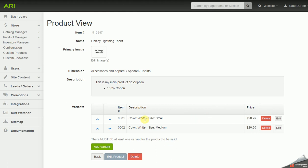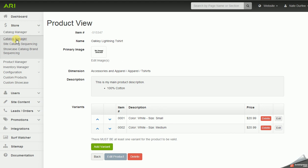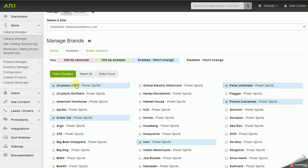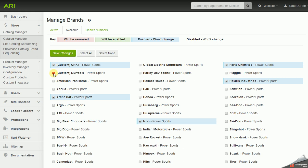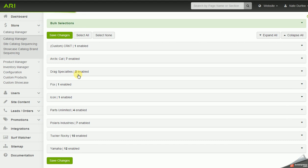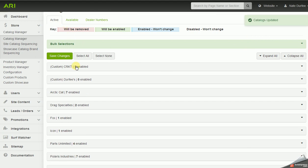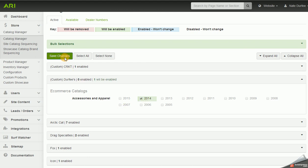You need at least one variant for the product to be valid. Once you have at least one product in your catalog uploaded, you can enable that catalog. Go into the store section of the command center, navigate to the Catalog Manager, and switch from the Active tab to the Available tab — it will list your custom catalogs. Check the box for your catalog and save changes, then go back to the Active tab. Once updated, click on your catalog entry and check the box for the Accessories and Apparel catalog, then save changes again.